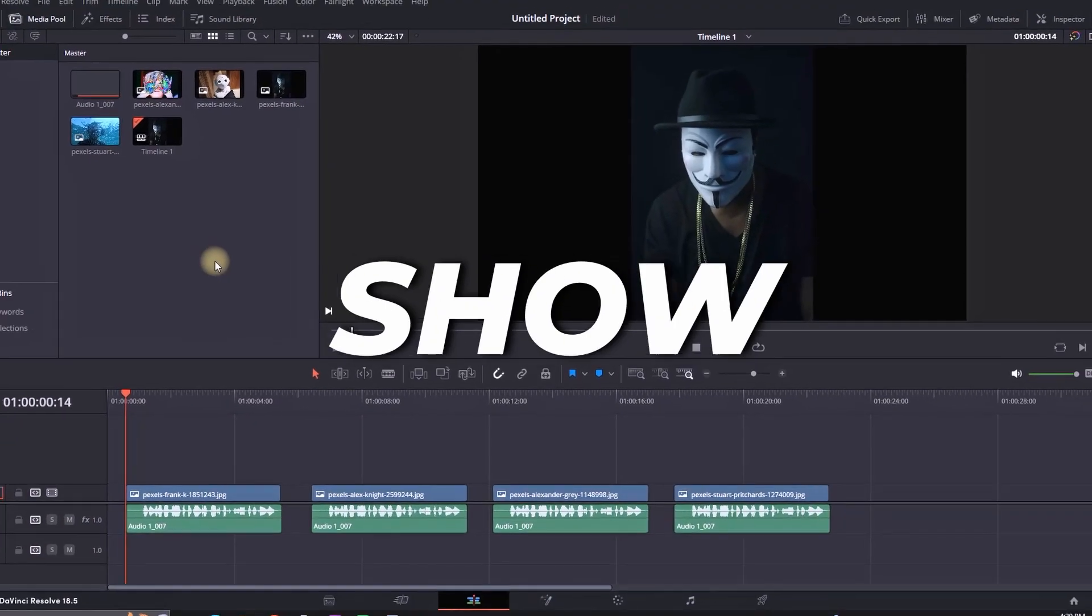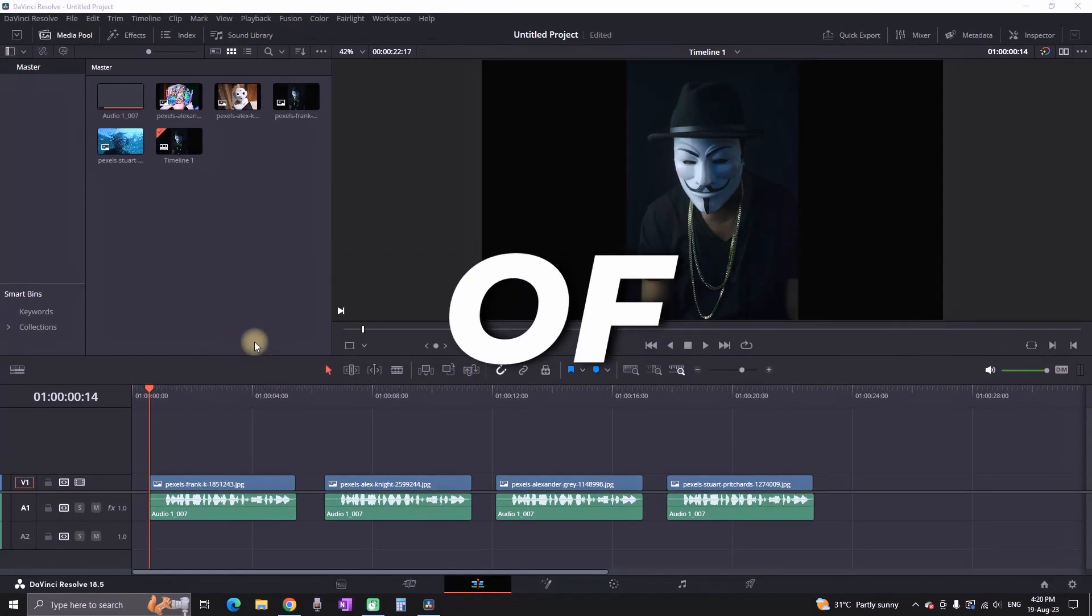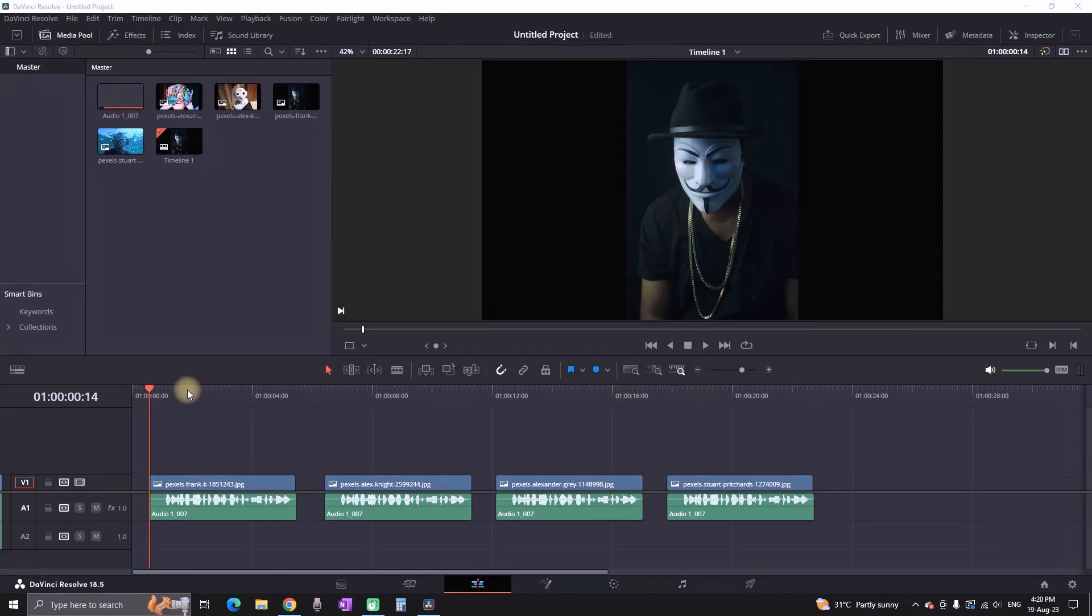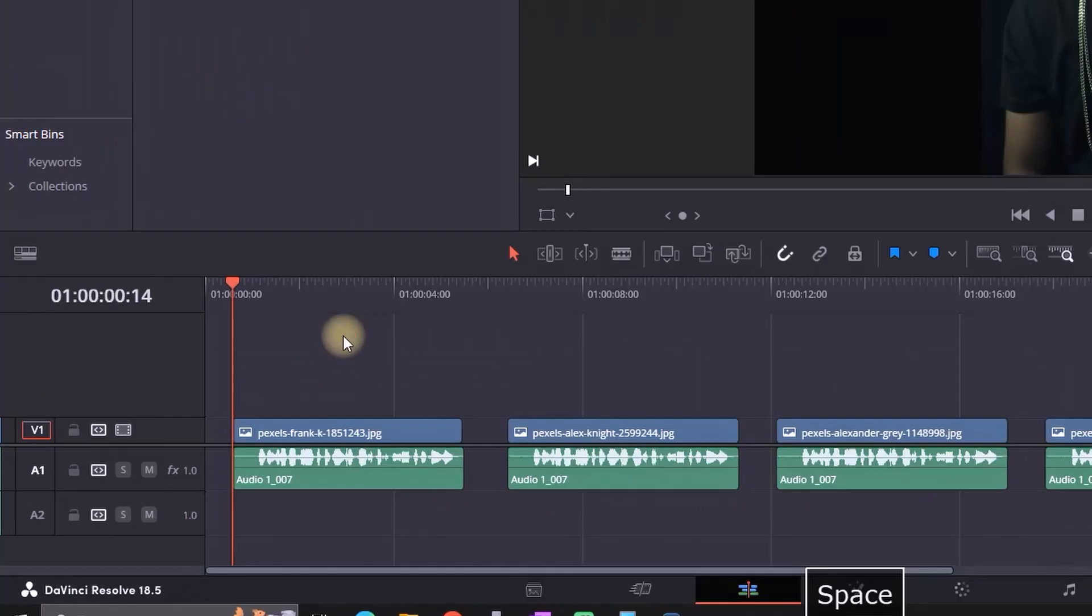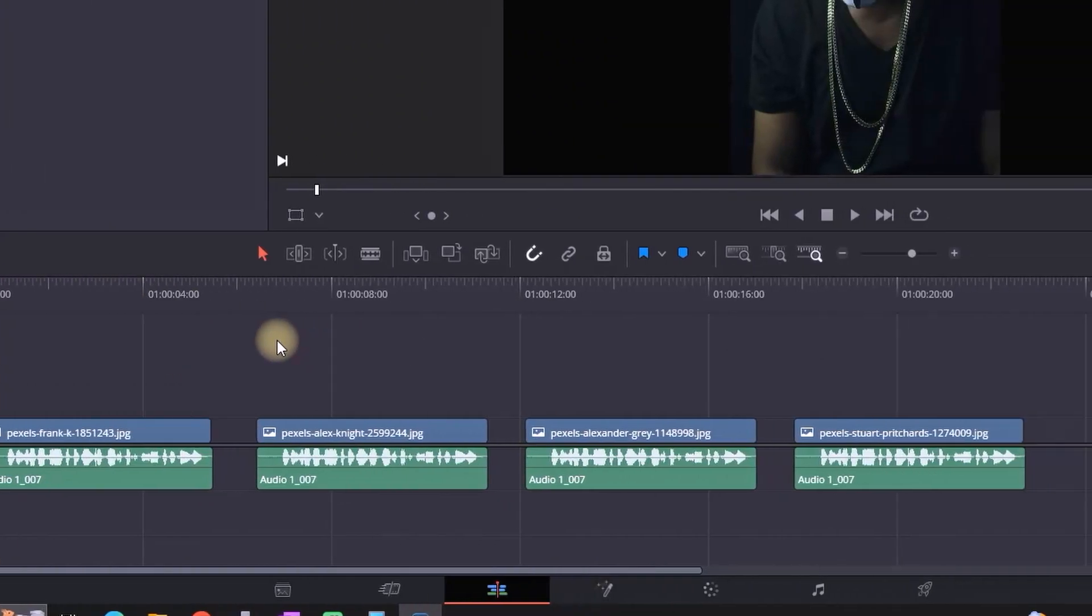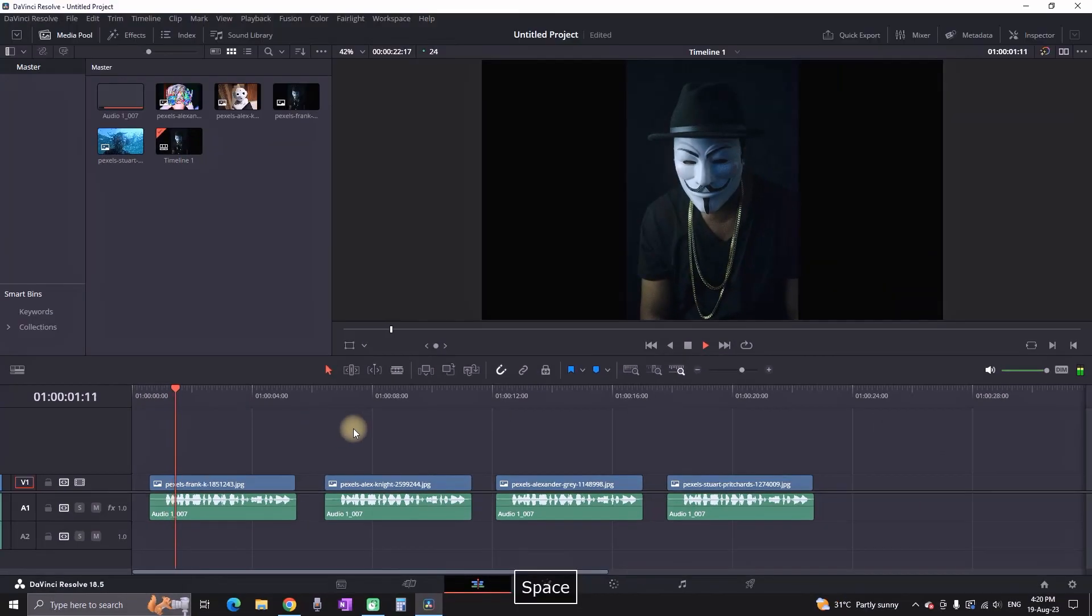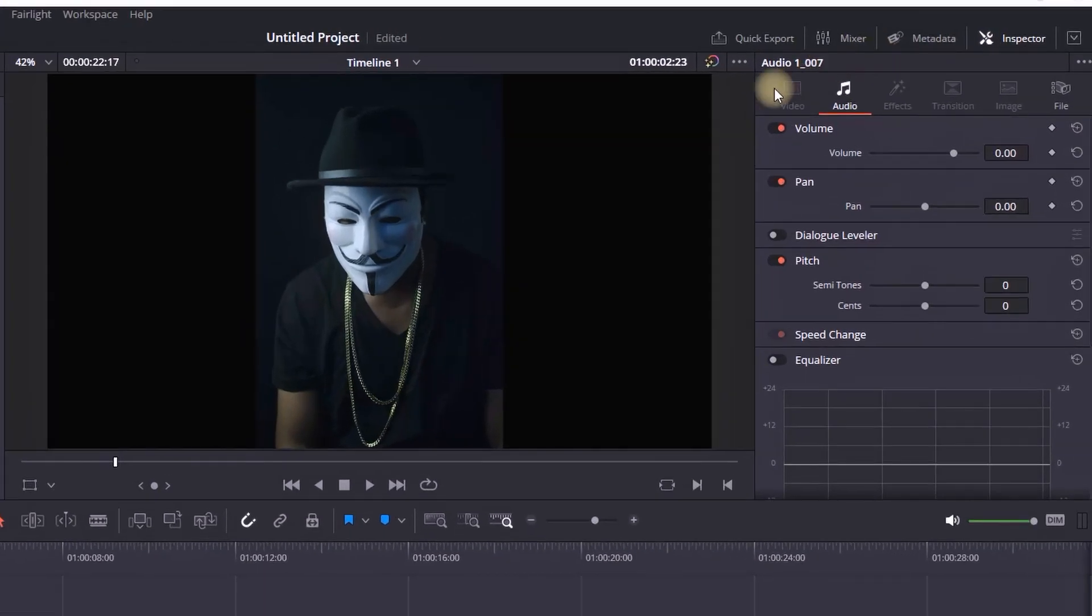In this video I'll show you different kinds of voice effects inside DaVinci Resolve. On my timeline I'm having the same voice recording and now I'm gonna implement the voice effects. I'm highlighting the first one going to the inspector.